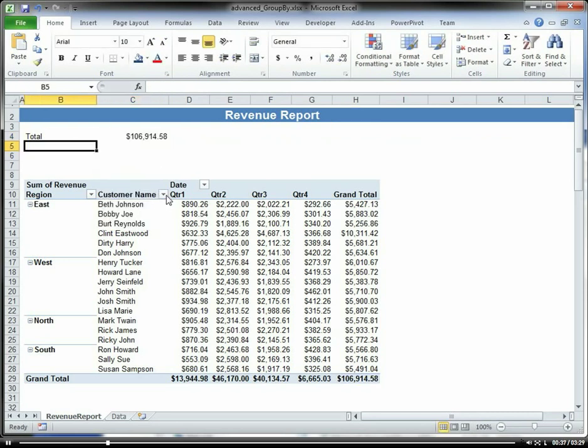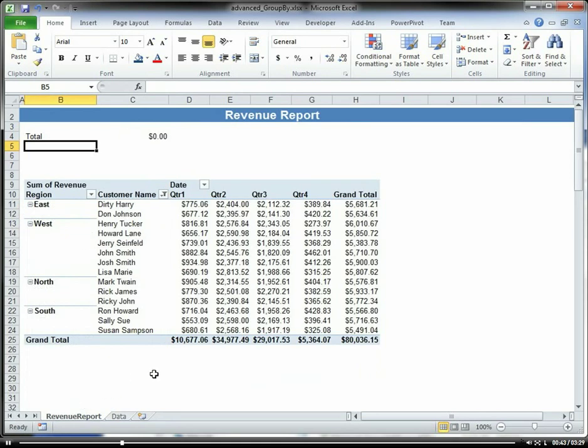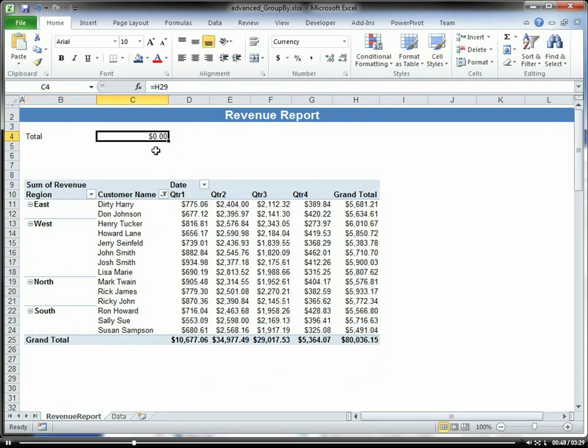But let's say we filter out a few people here, and it changes where our grand total is located. Notice how our reference is no longer valid.